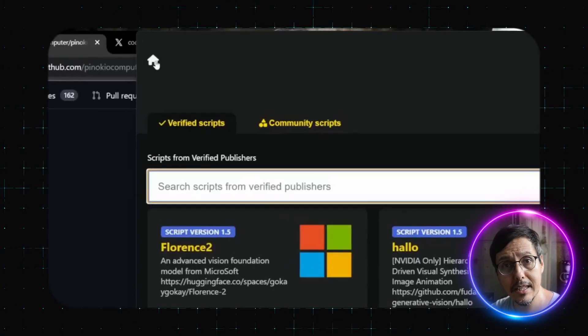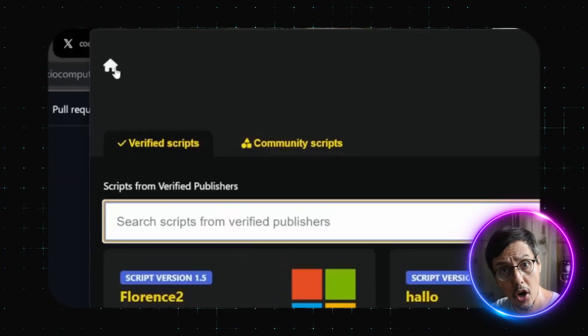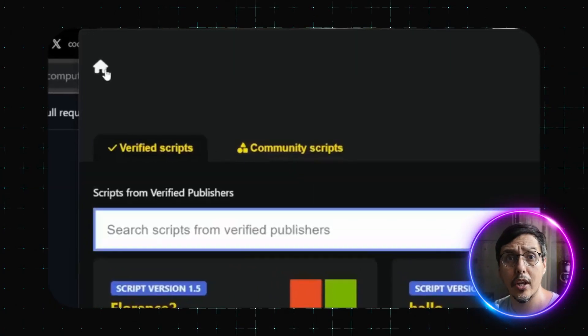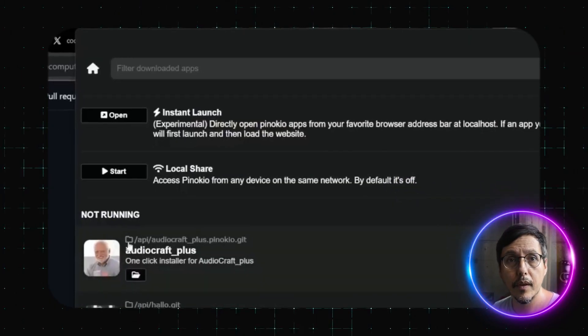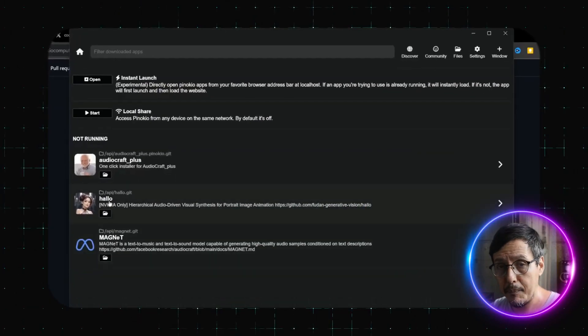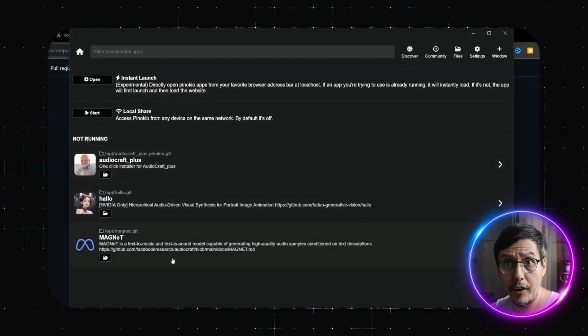Once it's done, you will see the home icon on the top left. Click it for an overview. For example, here I already have three different UIs set up.